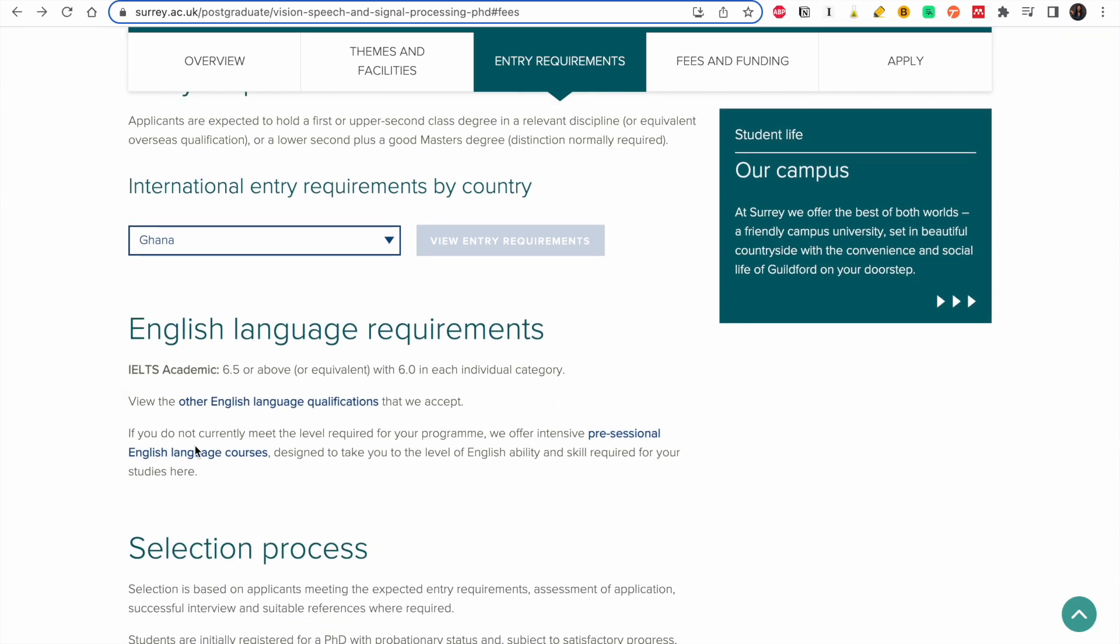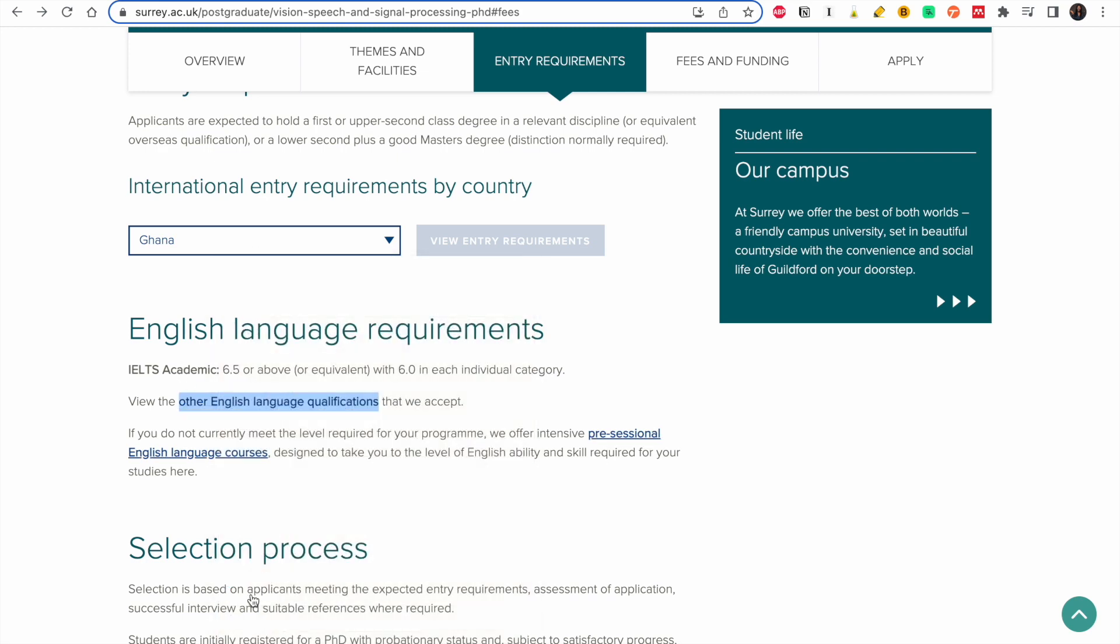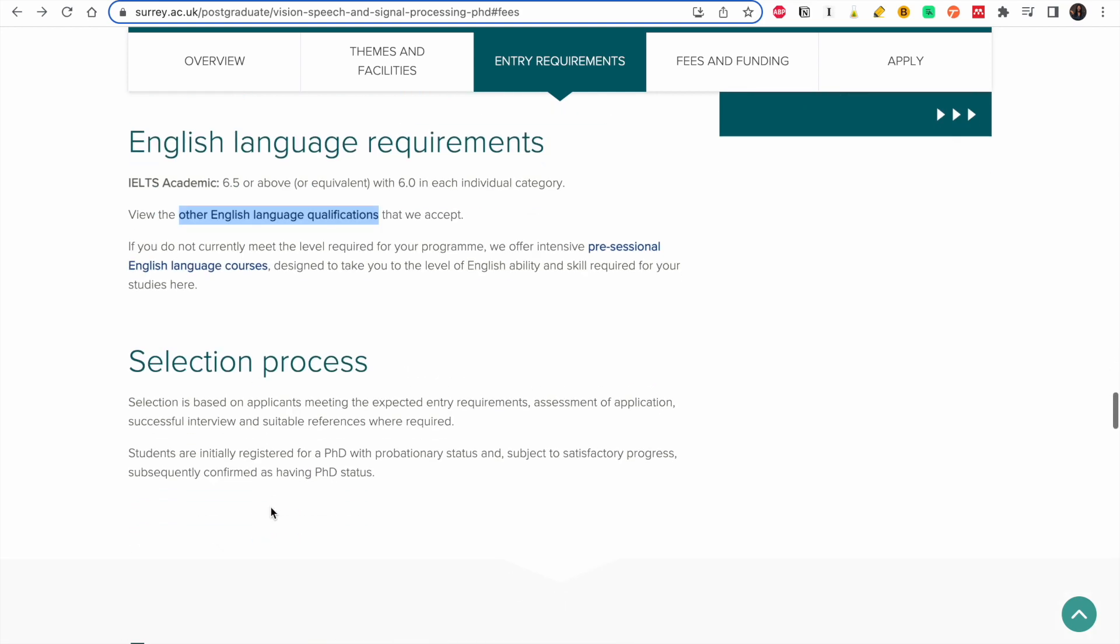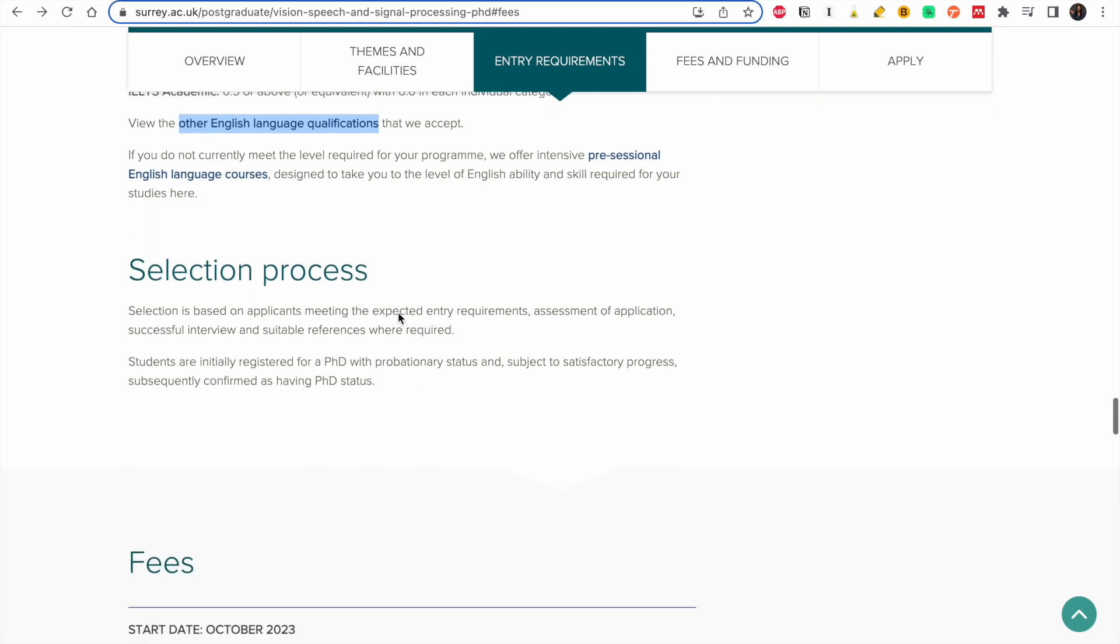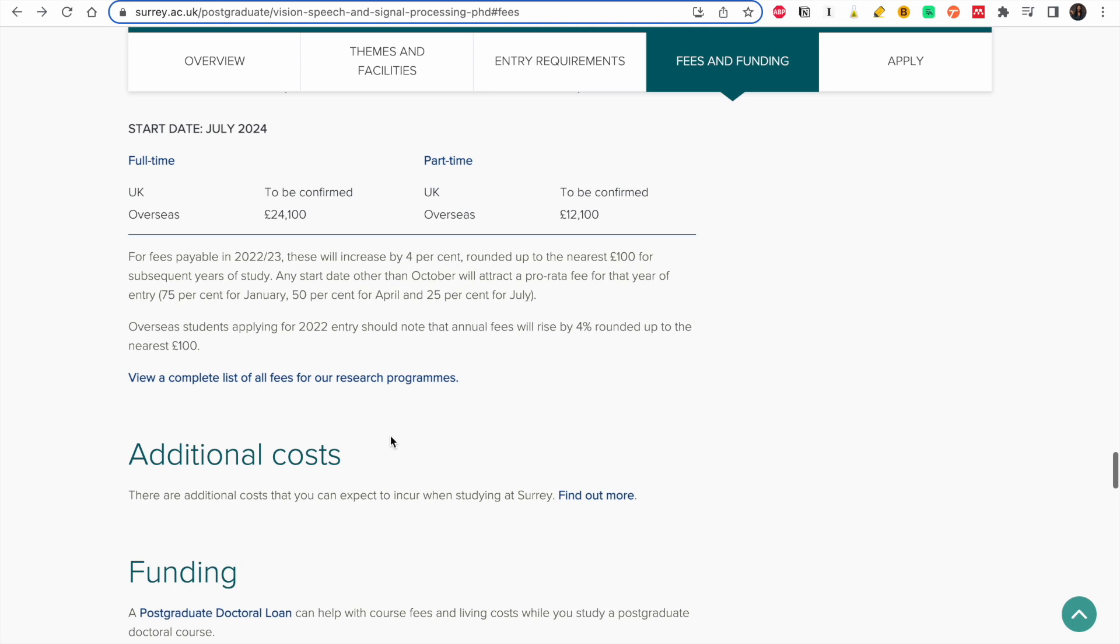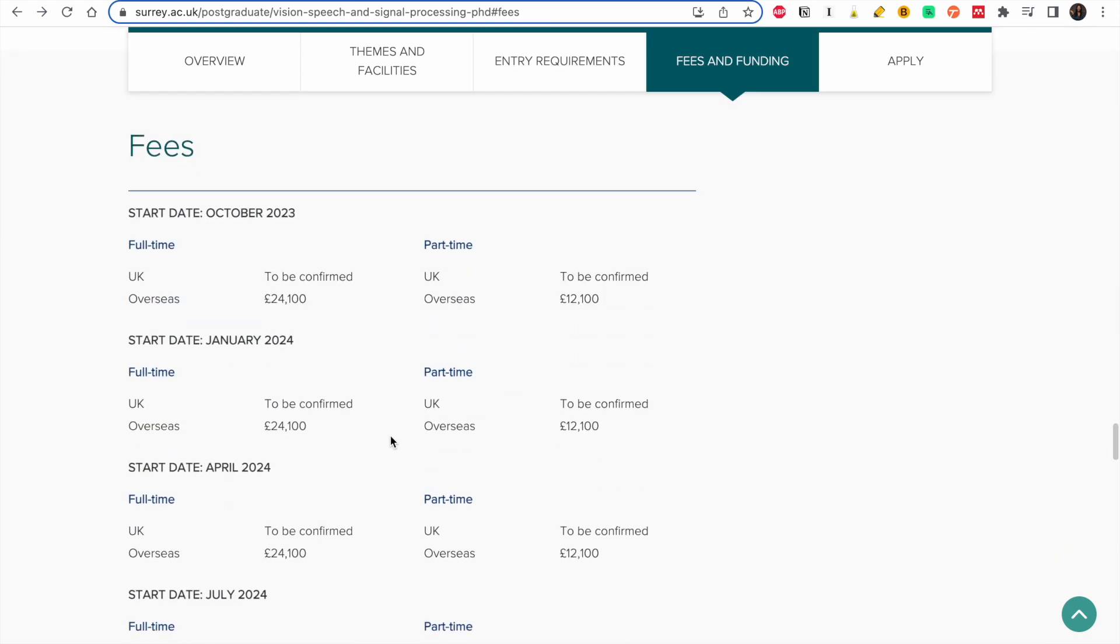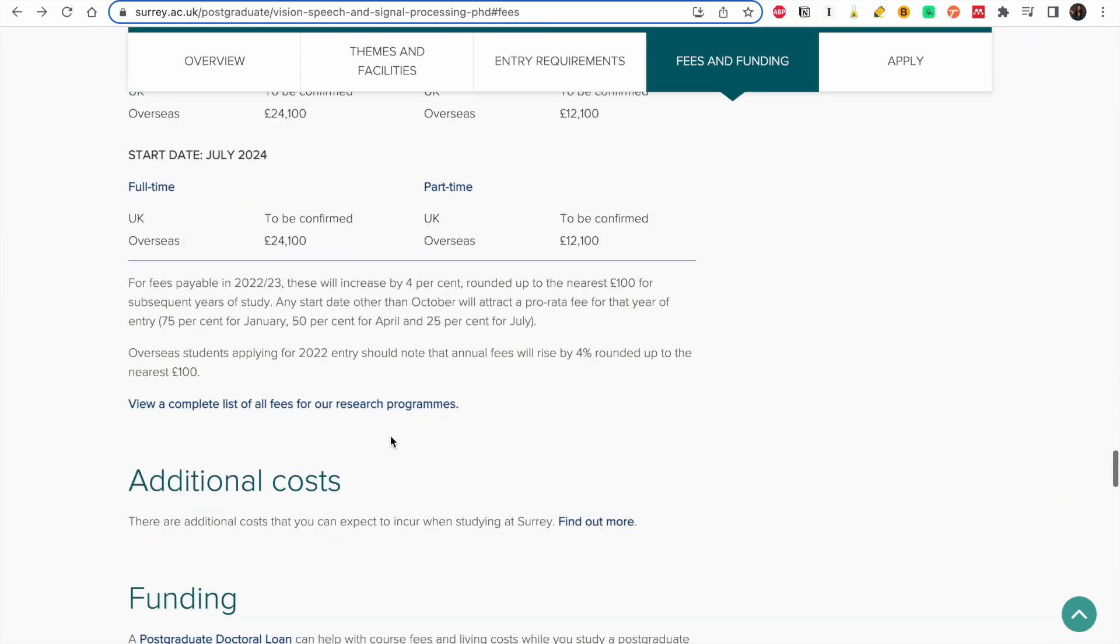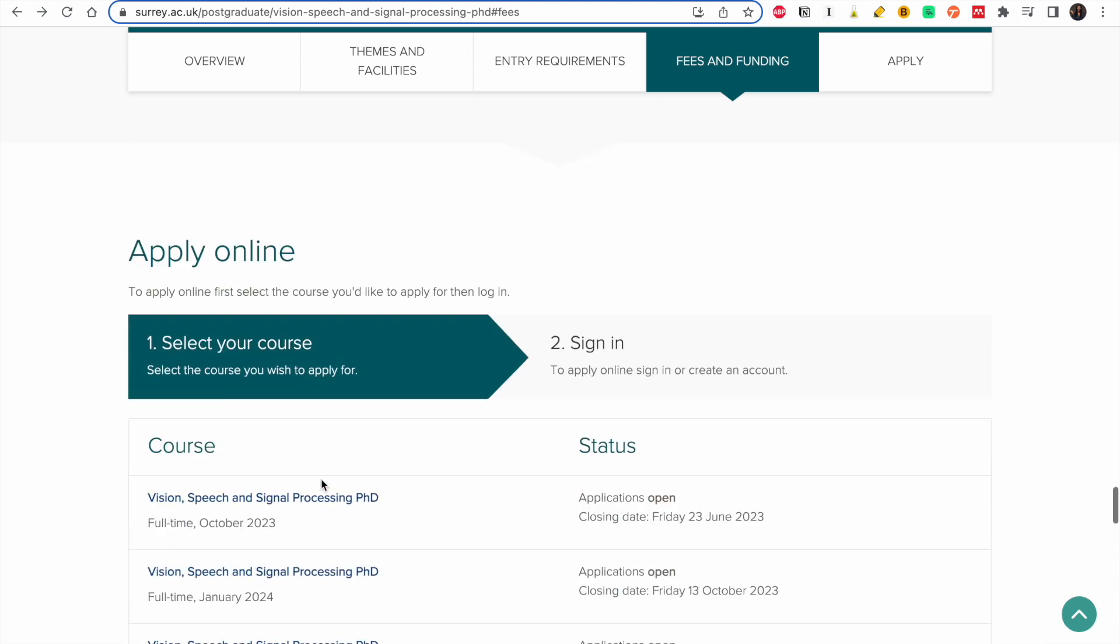And view the IELTS requirement. They require IELTS. View the other English language qualifications they accept. So if you don't meet this they could offer you, like before you start, you have an intensive English language course which is nice. So the selection is based on applicants meeting the expected entry requirements and application, successful interview, and suitable references where required. So this is really great. These are the fees you should look at, but it wouldn't really be our focus because we are looking at getting a scholarship.